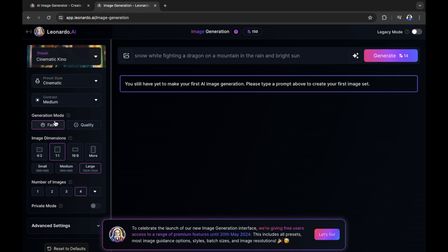It basically lets you know how bright or how dark some of the values of the image actually are once creating. You then have generation mode. If you hover over this, it says toggle between fast generations and slower quality generations. Quality is formerly known as Alchemy version two. Keep this in mind because we will be having a look at more of this a bit later on in this tutorial.